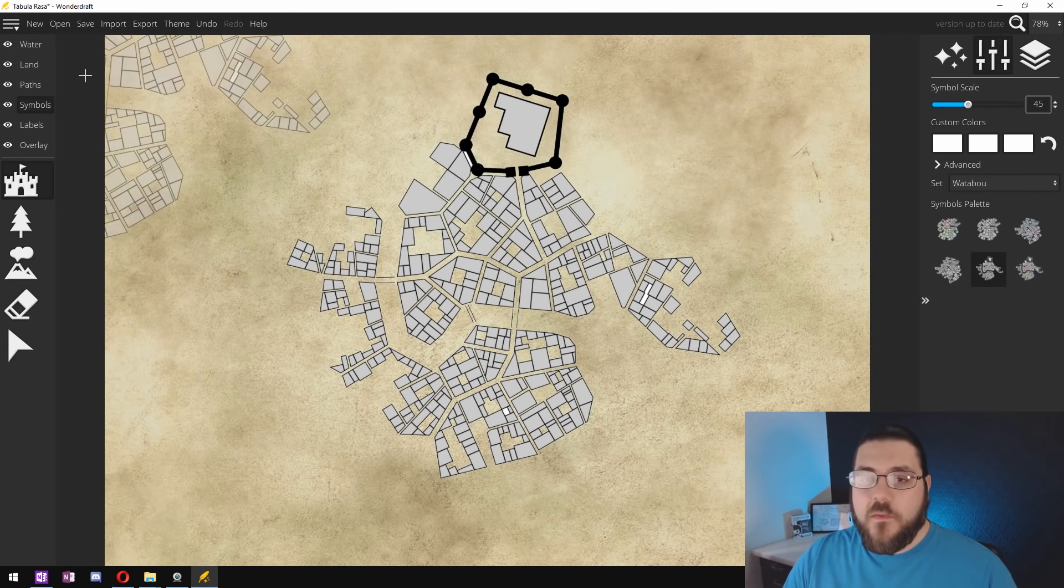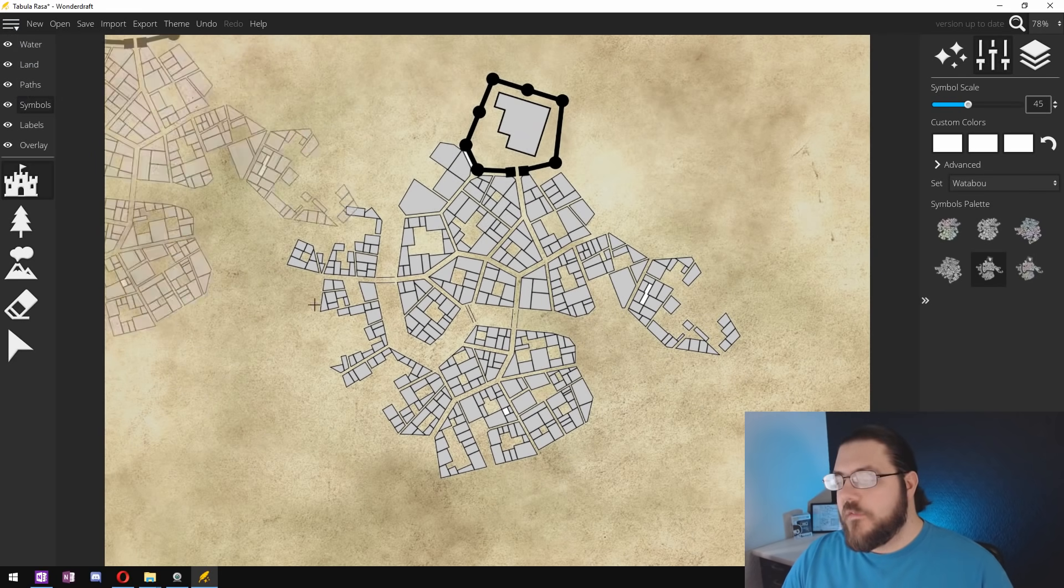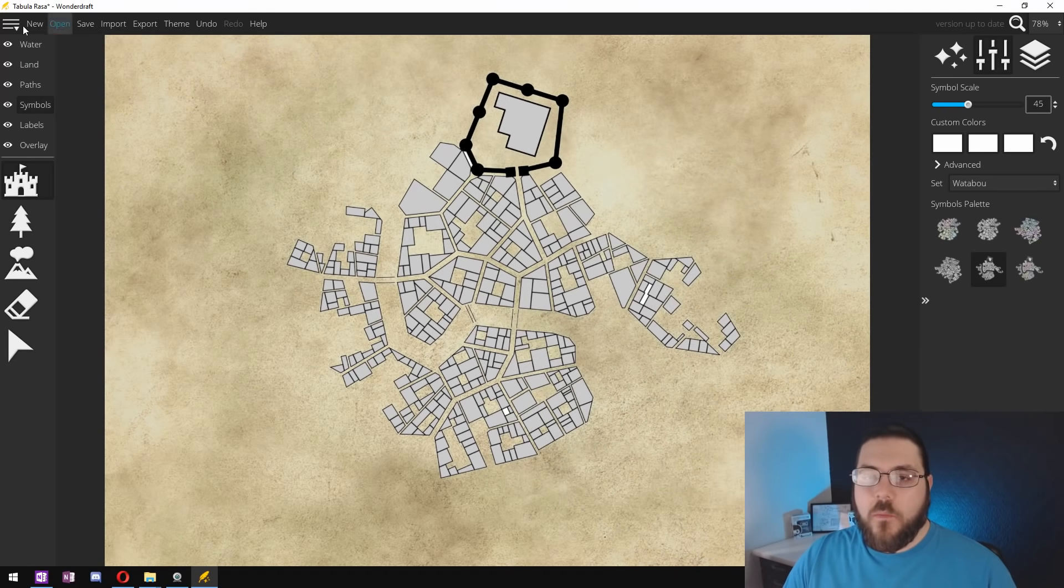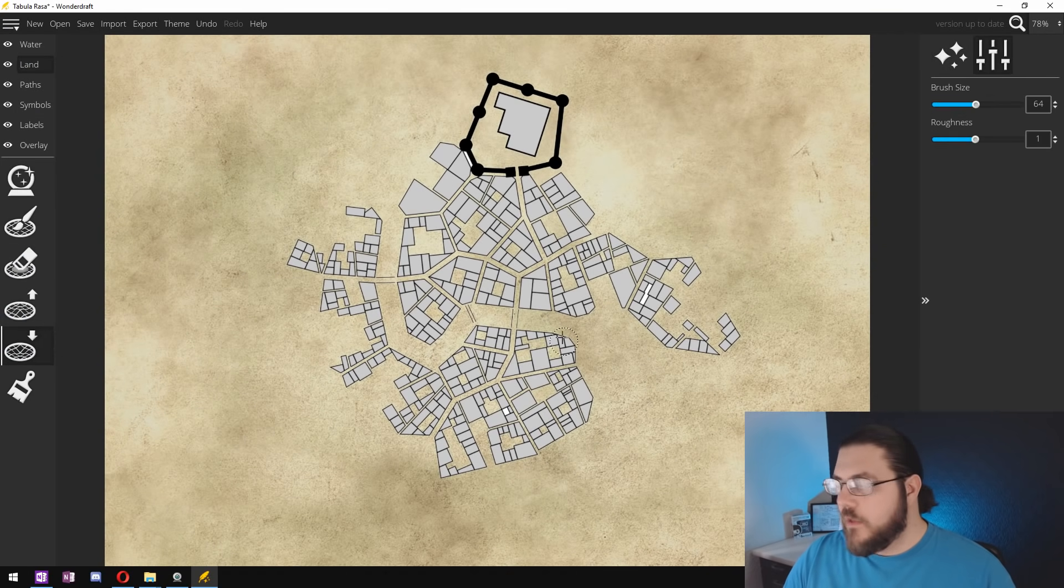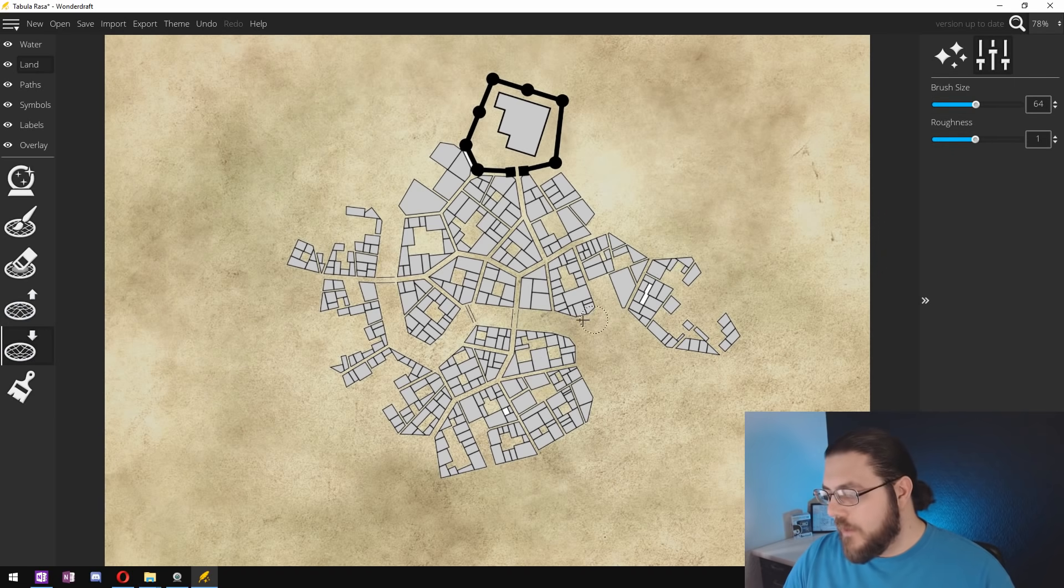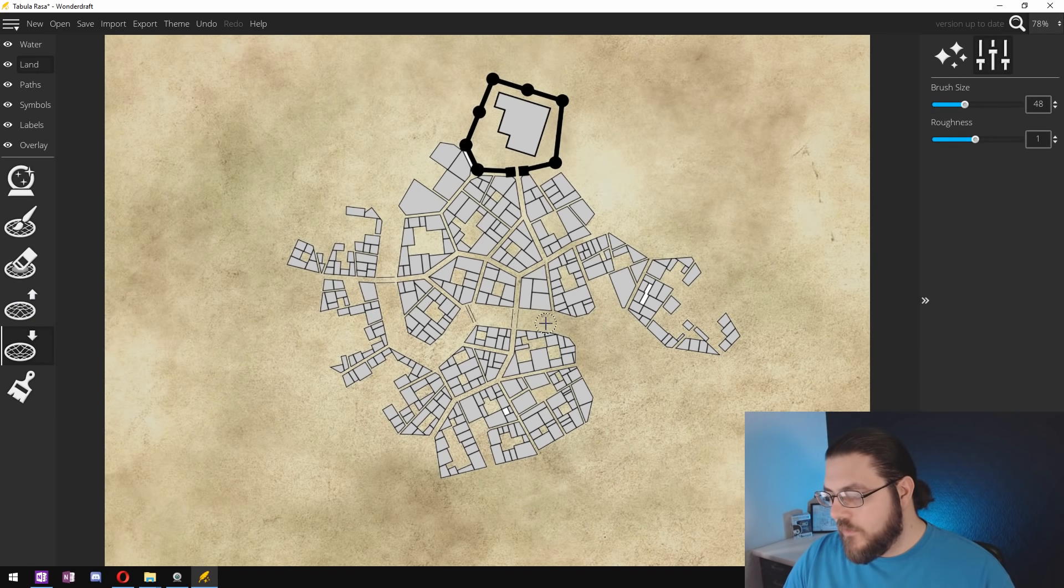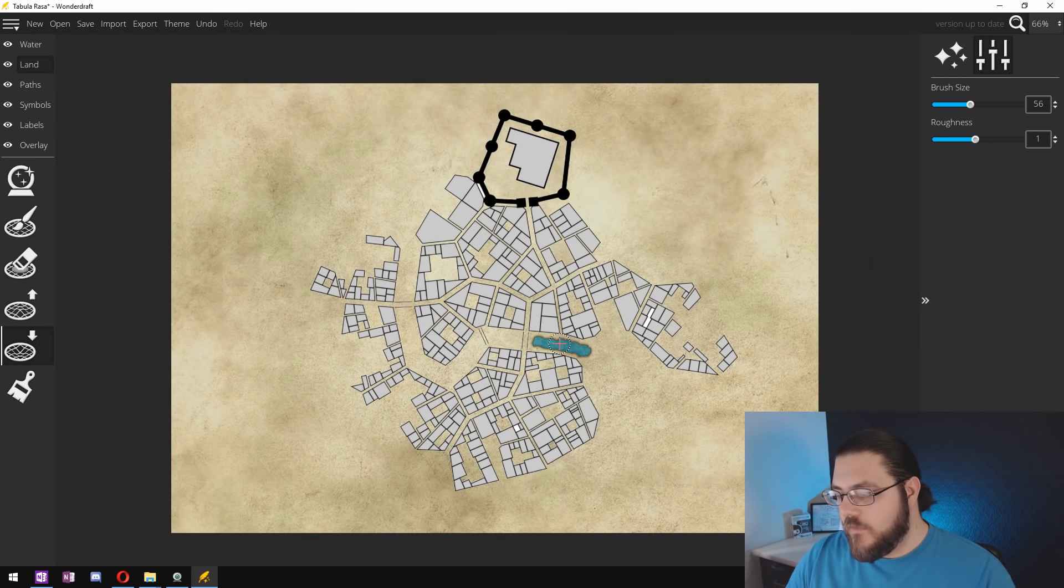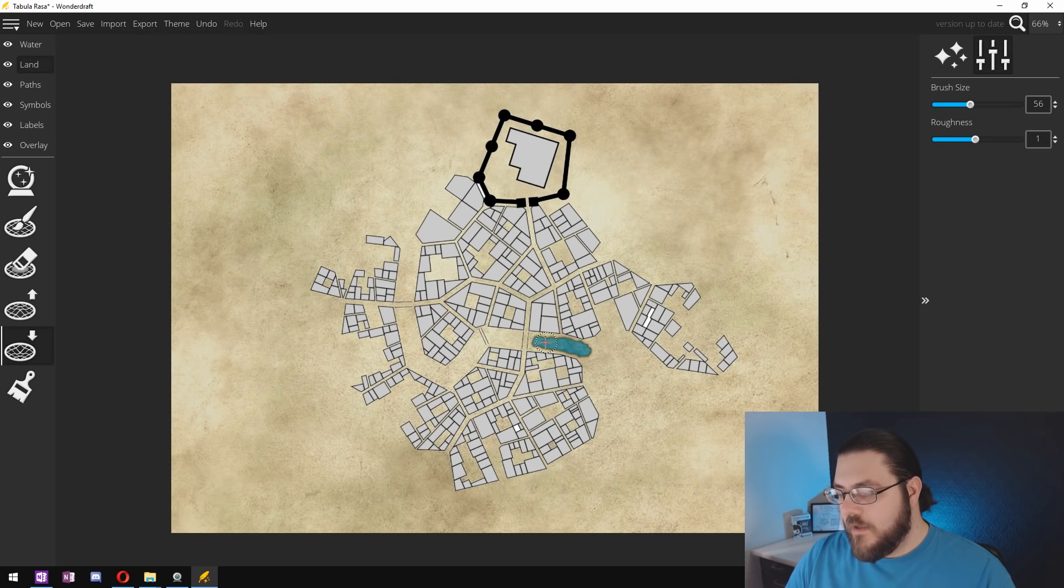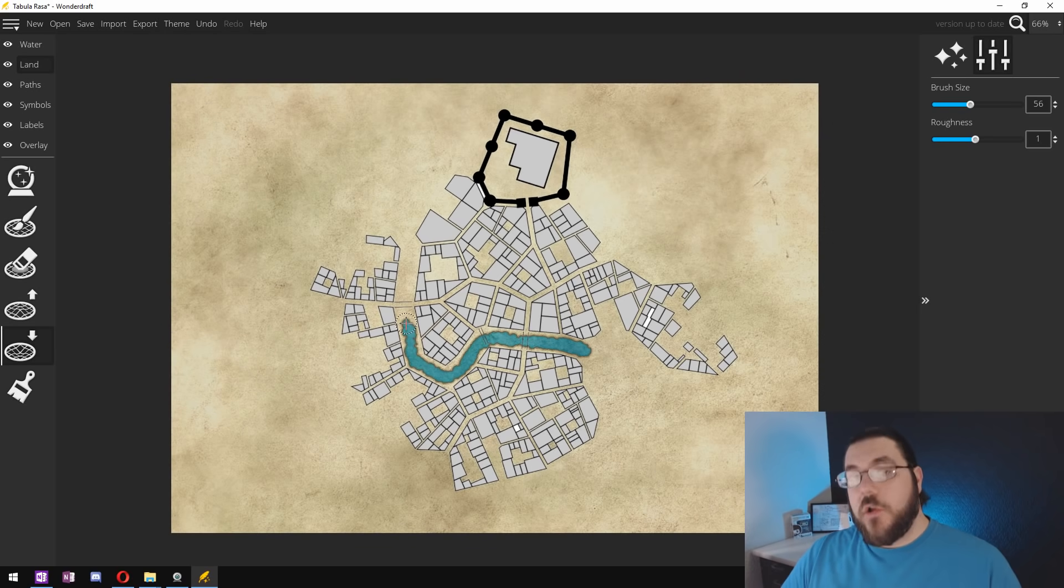The next thing that we're going to do is fill in that water area so we're going to go into our land tool and lower land mass. Now we want to make sure that this is the right size and then we want to go in and start removing some of this land to create our river.